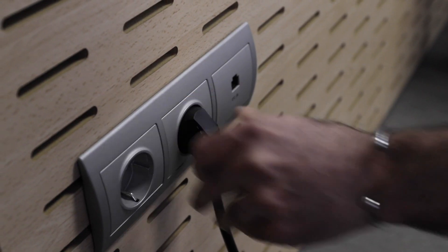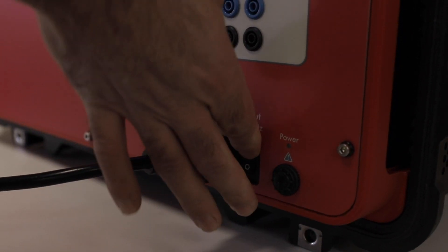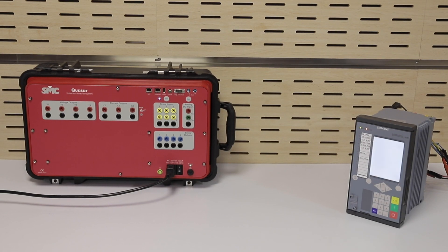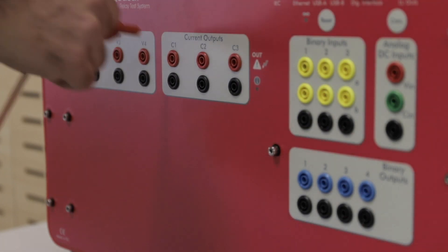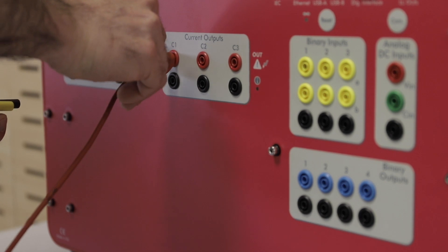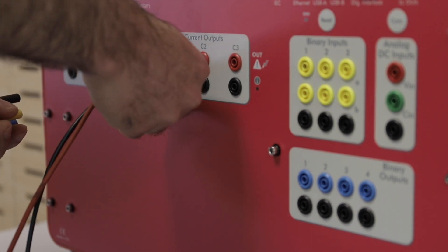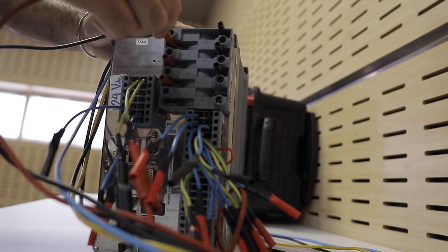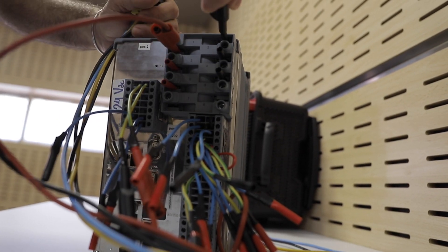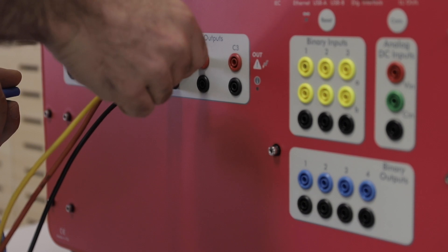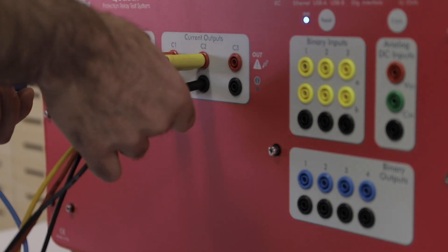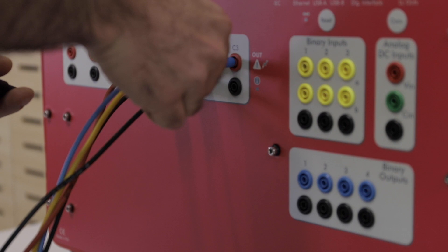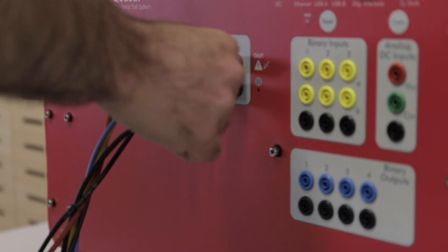To get started, we connect one of the Quasar's current channels to a current input in the relay. As this is a three-phase relay, we can conveniently connect the three current channels.